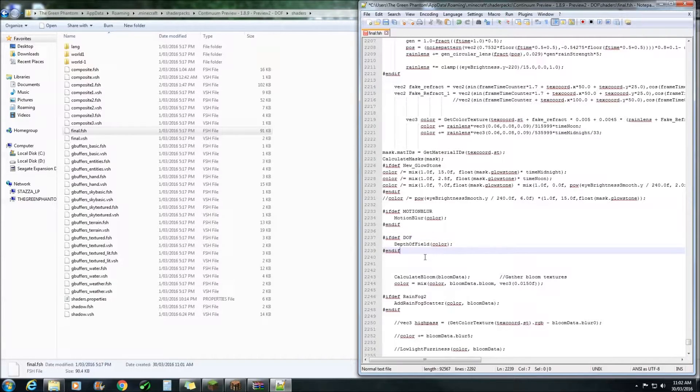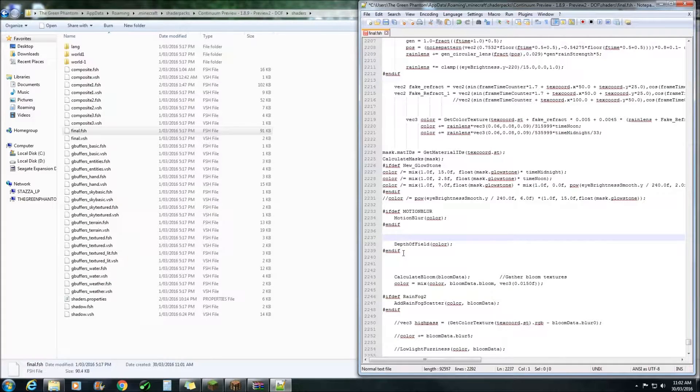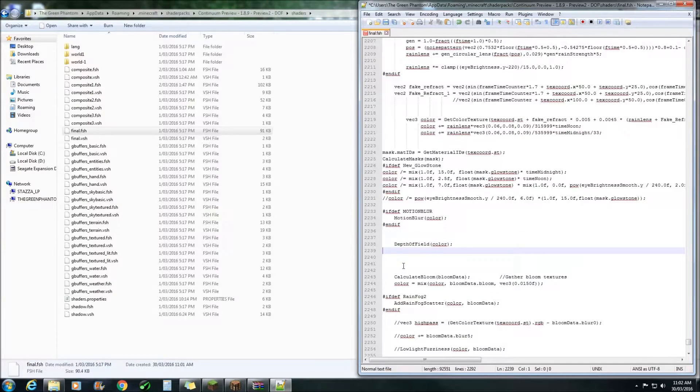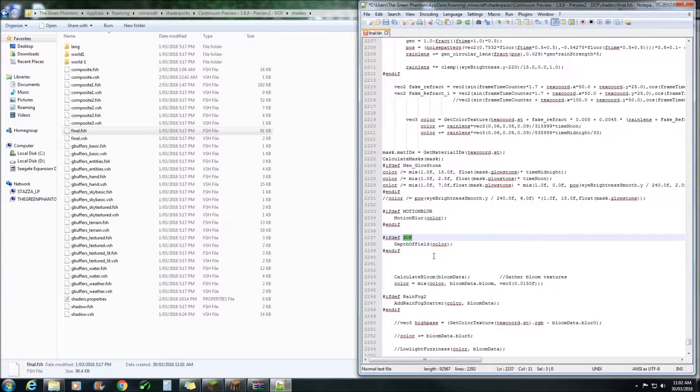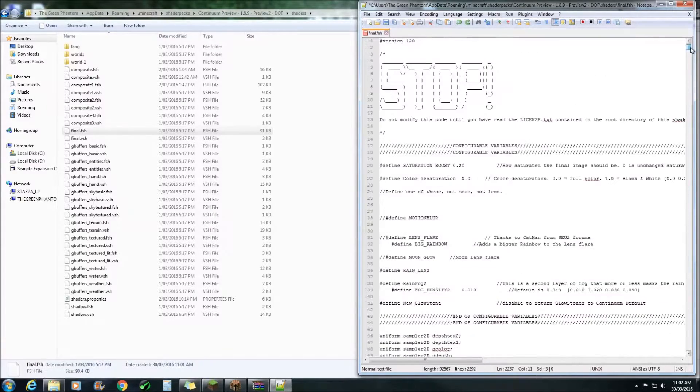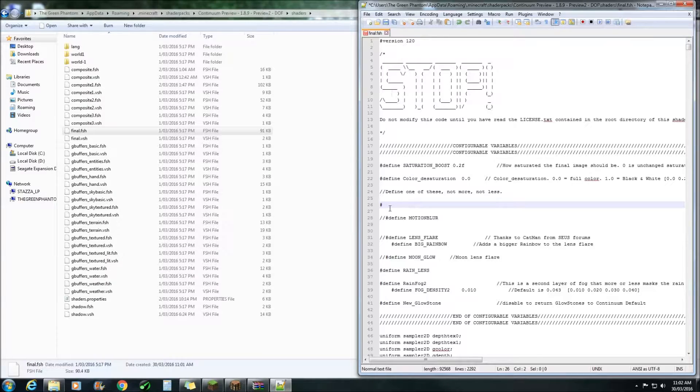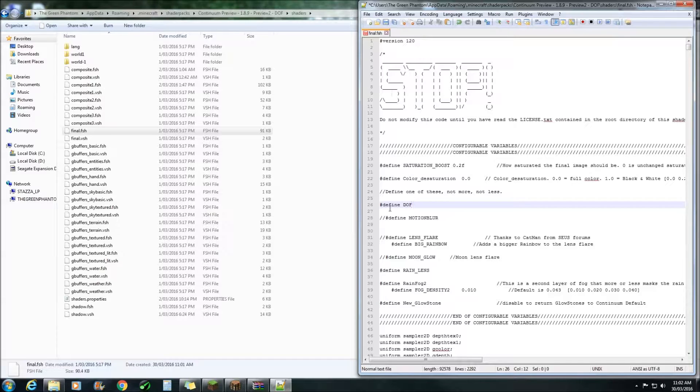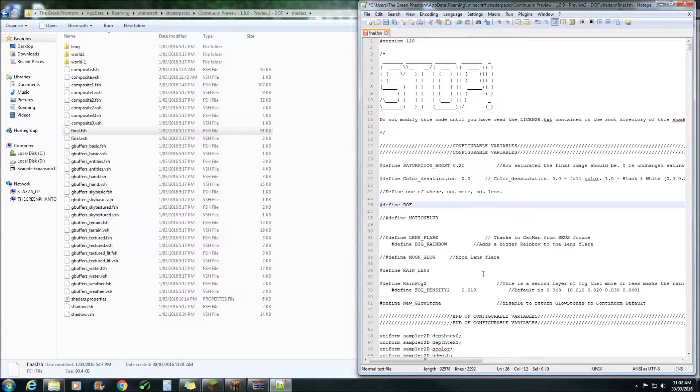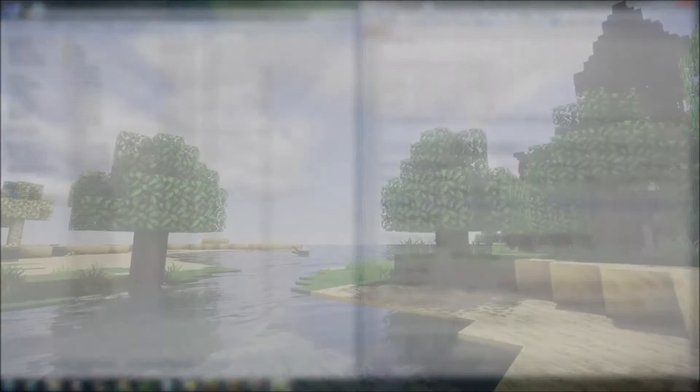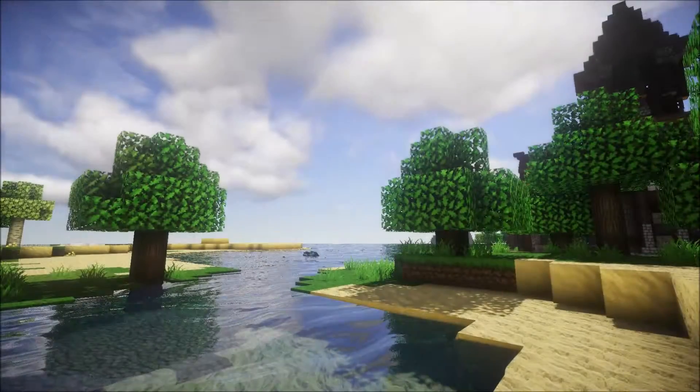One is that you can simply remove those two and it'll be enabled. Or you can double click on the Depth of Field, Control C, come up here, hashtag defined space control V. This way you'll actually be able to enable or disable the feature within the game itself. Once you've done that, hit save and we can check it out in Minecraft.